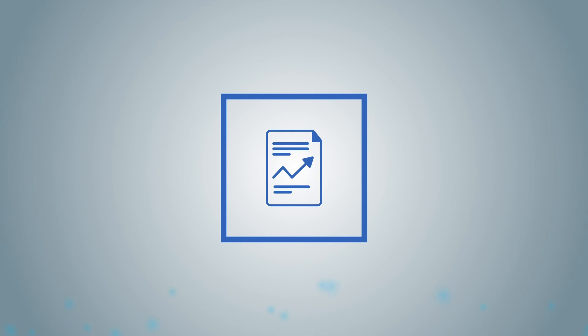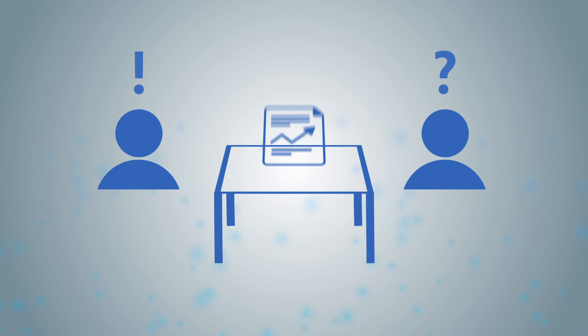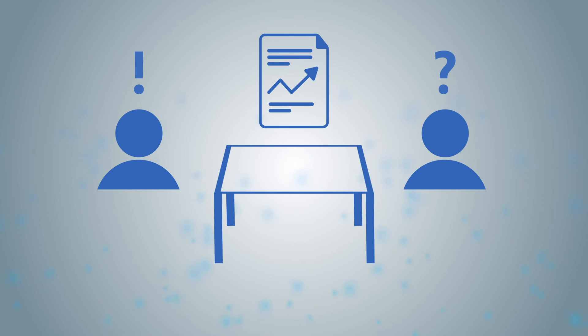Once we have processed your data, we set up a final meeting with you. We discuss the results, address open questions, and check if all your requirements are met.